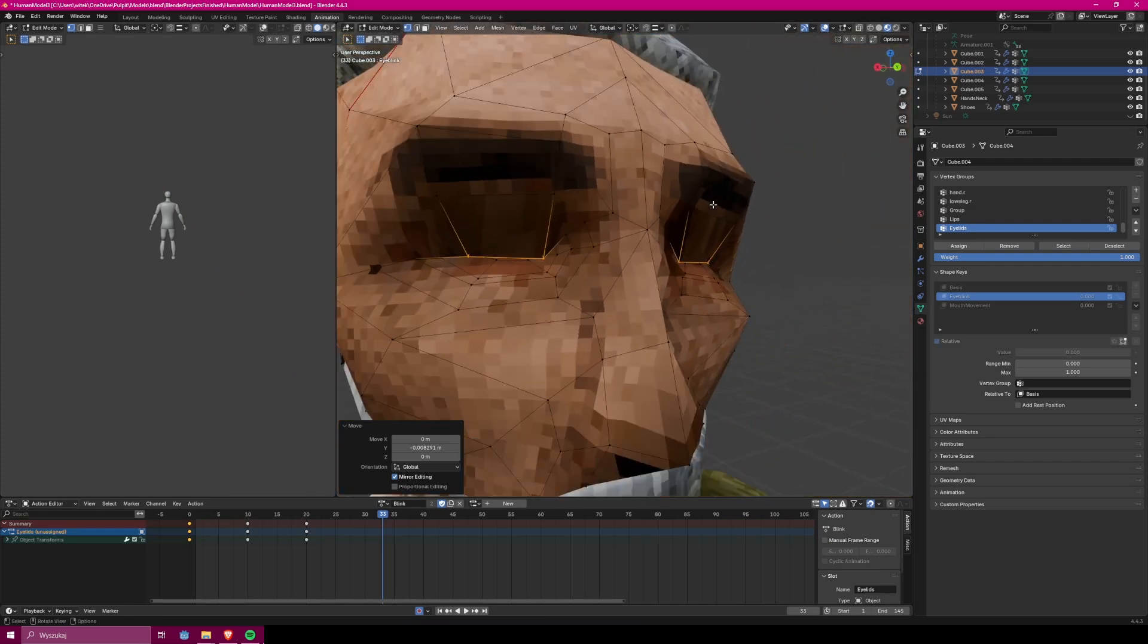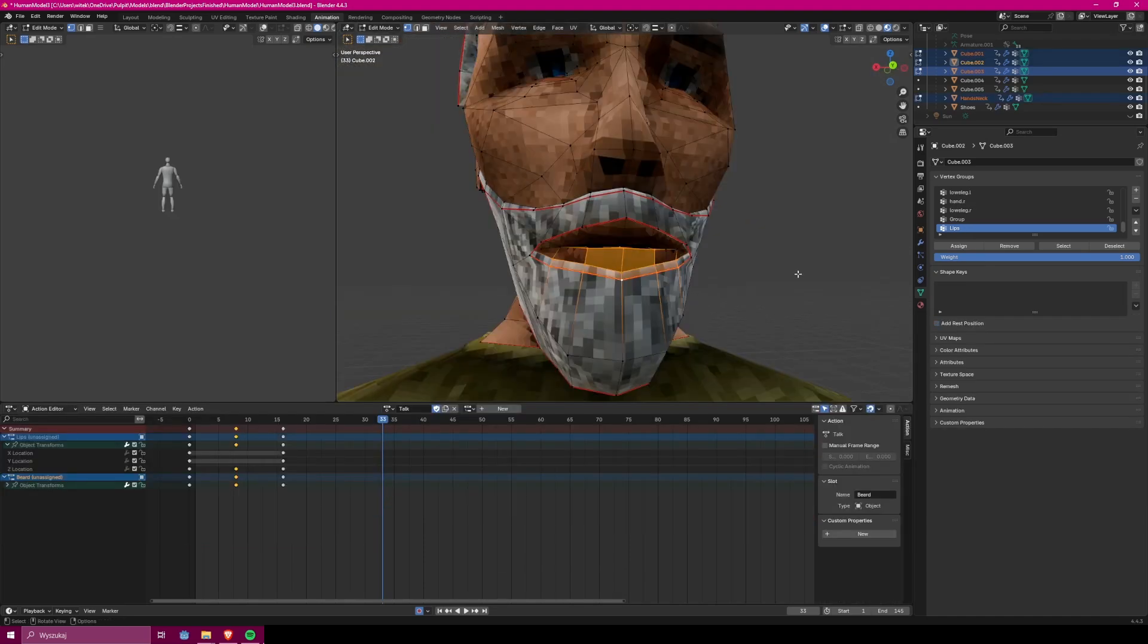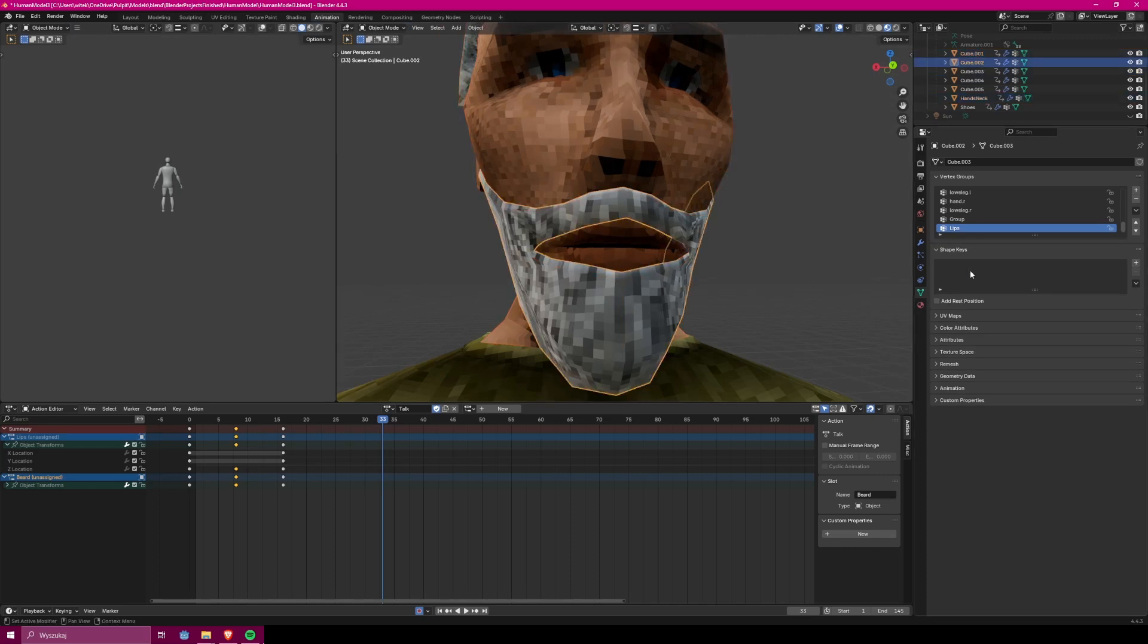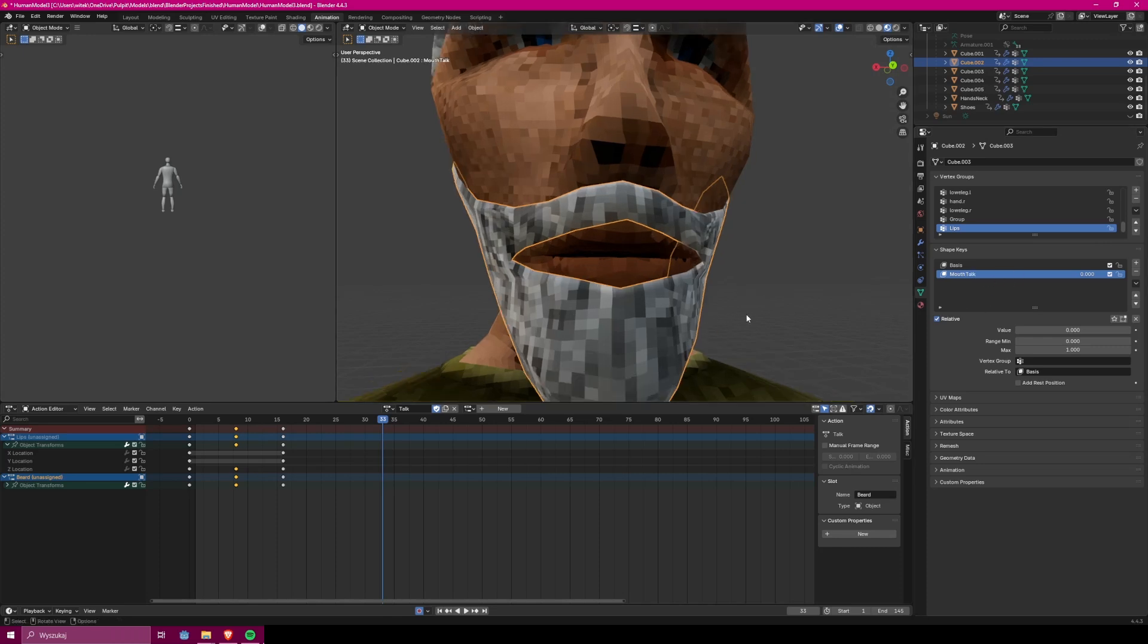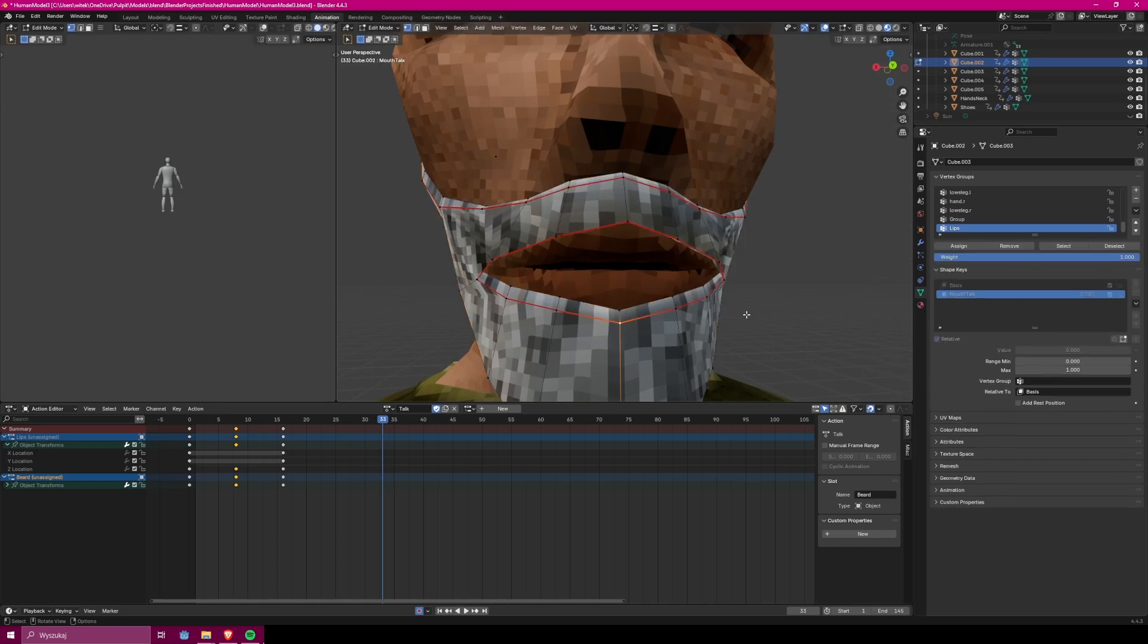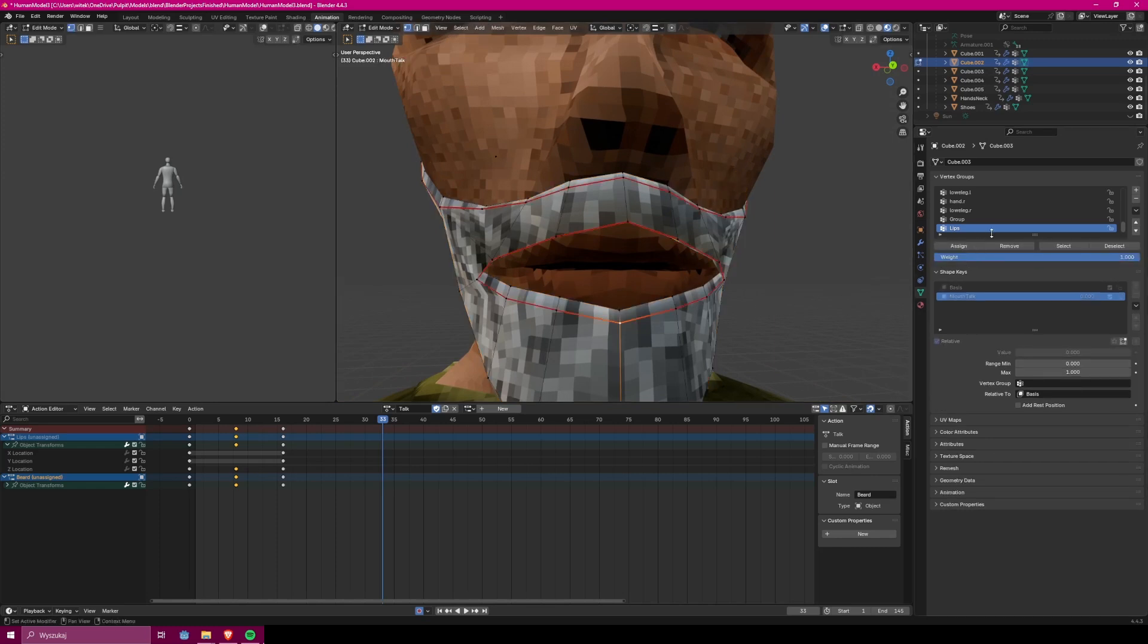Now I want to do essentially the same with mouth, because I want to do the animation of him speaking. And that's a bit more complicated, because I'm using two objects for his mouth animation. That is a beard that will be also moving when he's talking, and his normal mouth.